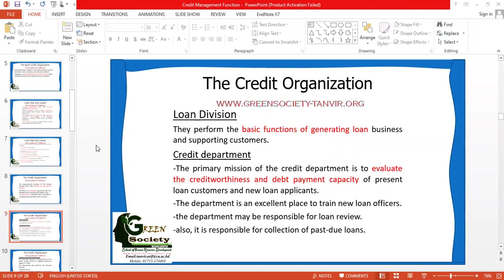Another function of the credit department is to train its people and apply talent management activities to develop loan officers — from recruitment to selection, selection to training, training to rewarding, and rewarding to retaining. Talent acquisition, retaining, training, and rewarding of all credit department staff should be controlled and monitored by the credit department. The department is also responsible for helping its staff grow through training, coaching, workshops, and seminars.